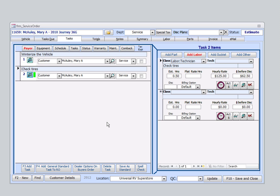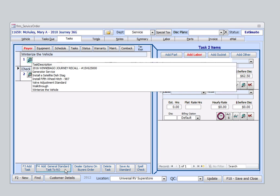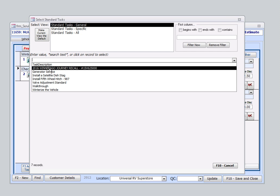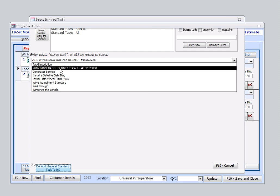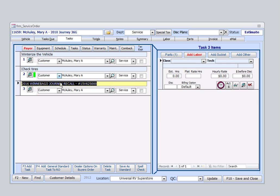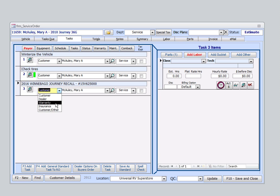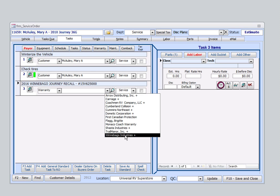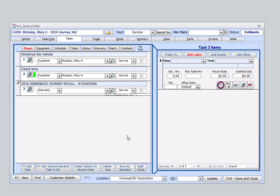We also know that this particular vehicle has a recall. That recall has already been set up as a standard task. So, we'll come down to the bottom. We'll select Standard Task. We'll find and select that recall. And now, here we need to change this payer from Customer Pay to Warranty Pay, because it's not the customer's responsibility. We'll then select who's paying for this warranty. We'll select Winnebago.